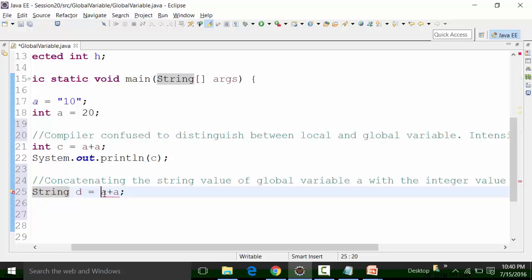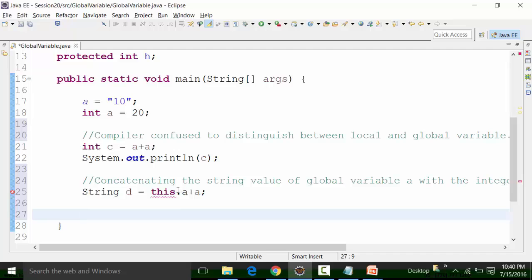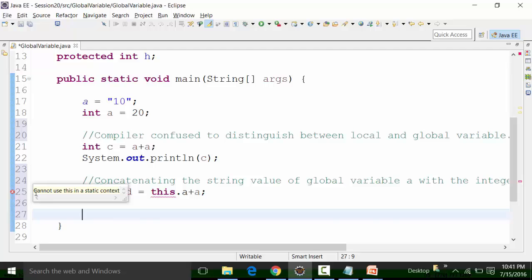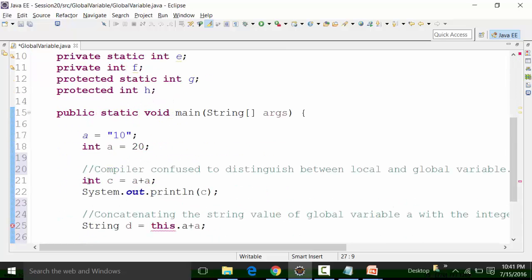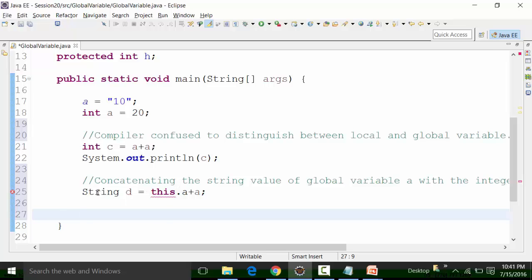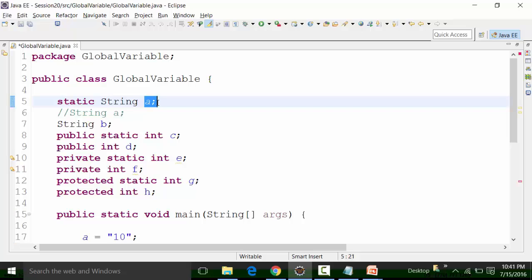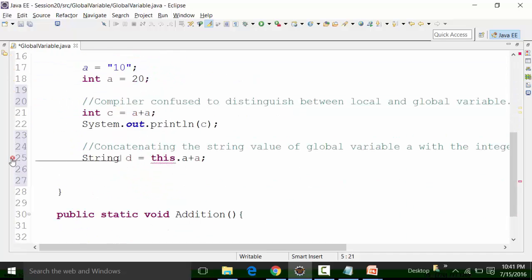What we need to do is: I want to use the global variable, so I need to use a keyword called 'this'. This dot. But that's not working out here. The problem is: cannot use 'this' in a static context. That means we cannot use 'this' with the static global variable. If you see out here, it is basically a static global variable. This global variable A is a static global variable, and it is trying to say that the 'this' keyword cannot be used for a static global variable.